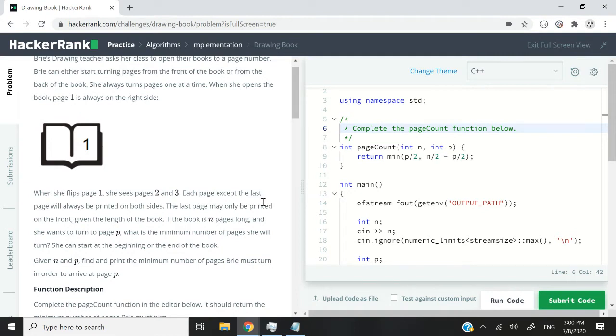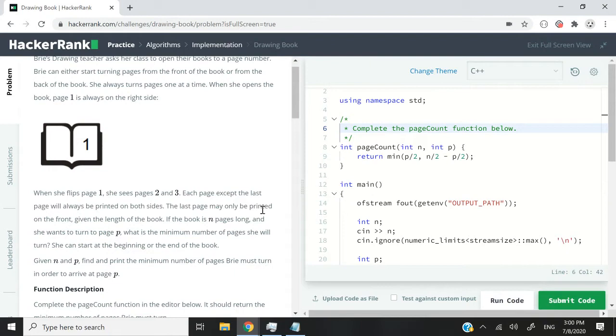So the question now is, let's say we have a book that has n number of pages and we want to reach page p. What is the minimum number of pages that we need to turn? We can start at the beginning of the book or at the end of the book. It's up to us.